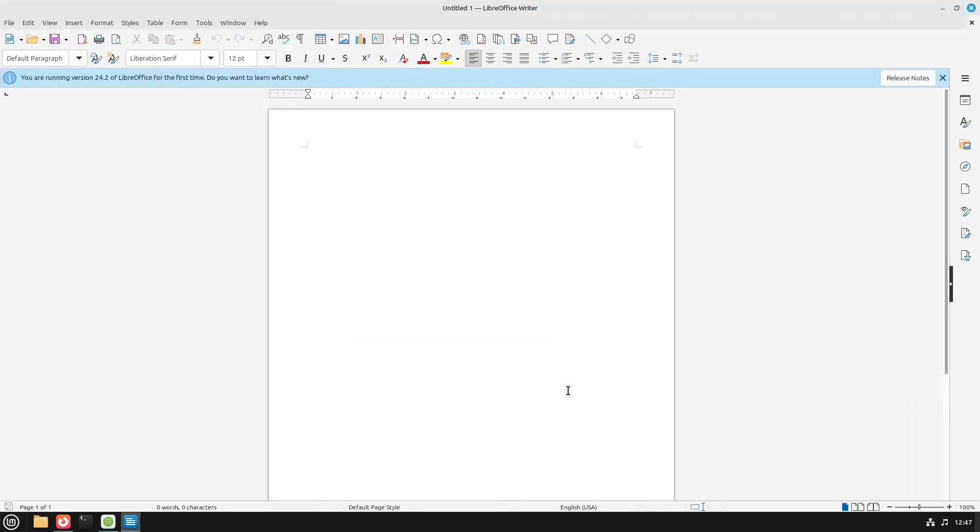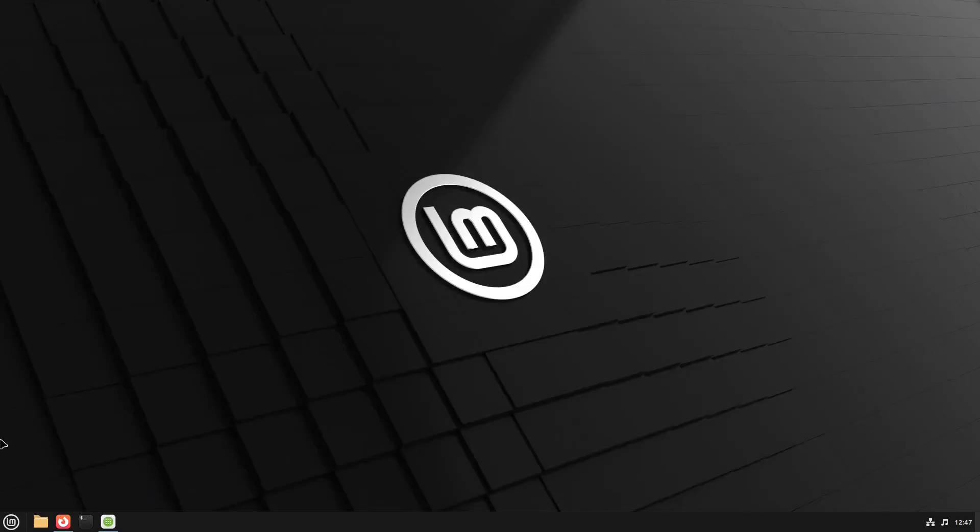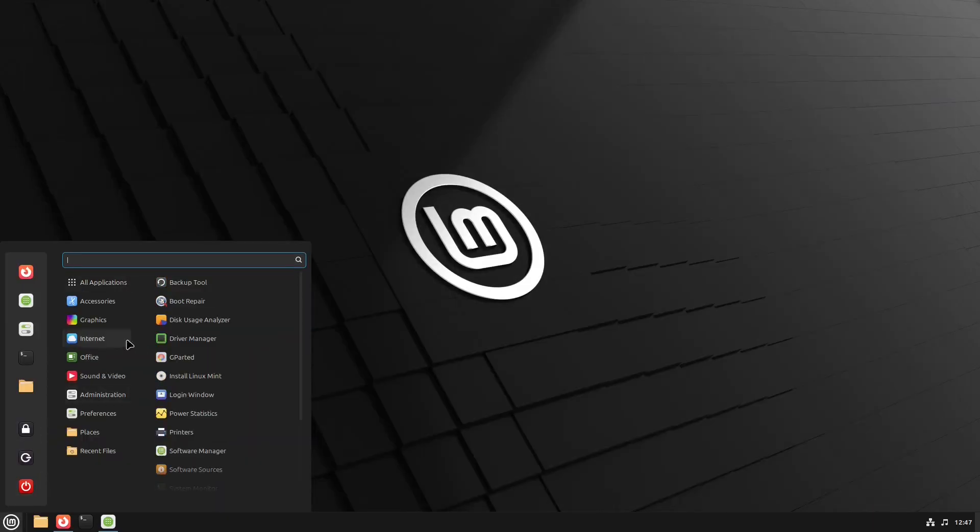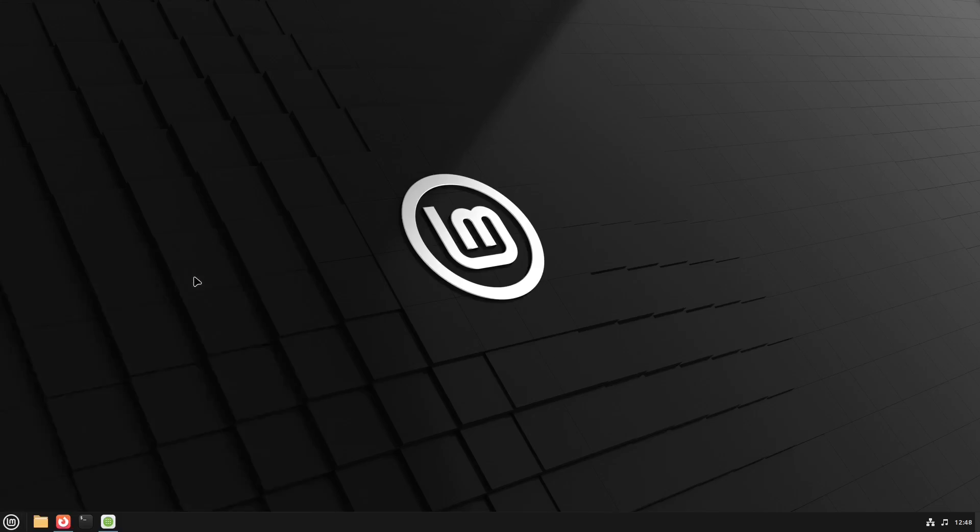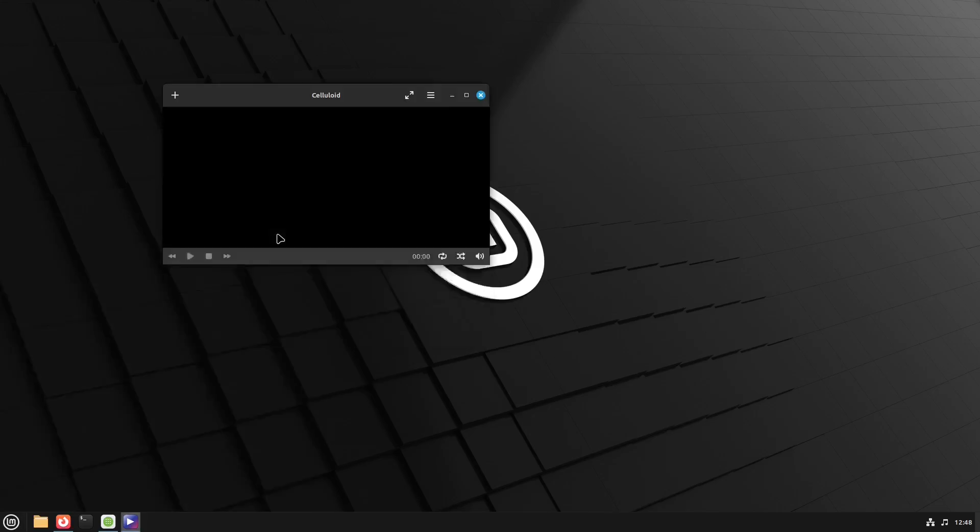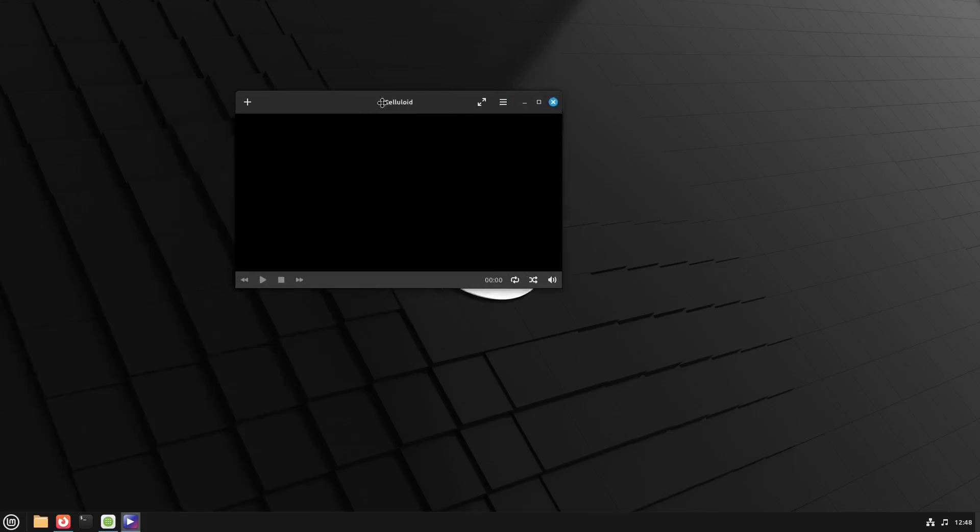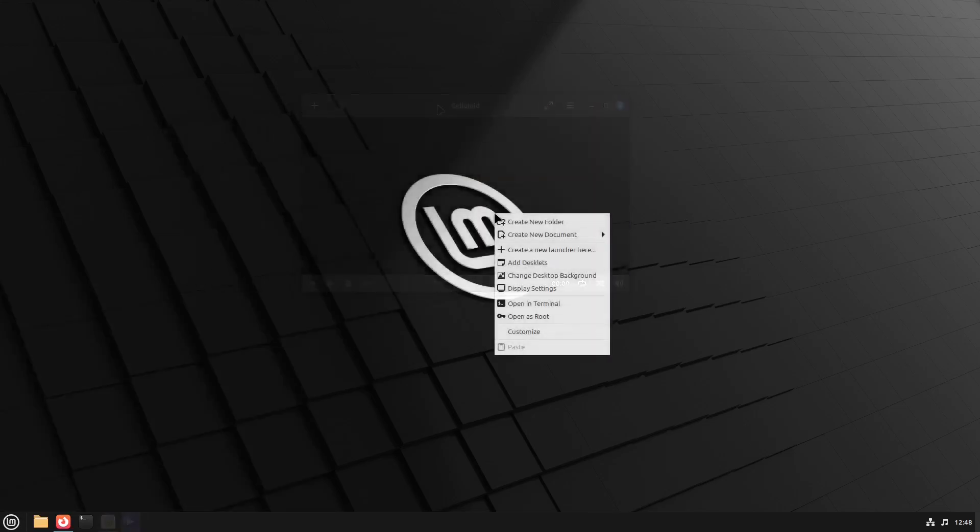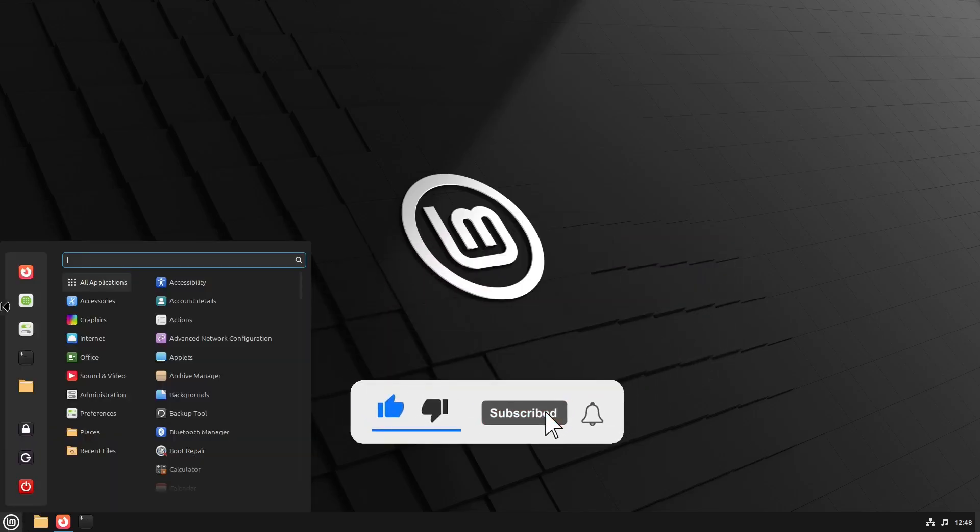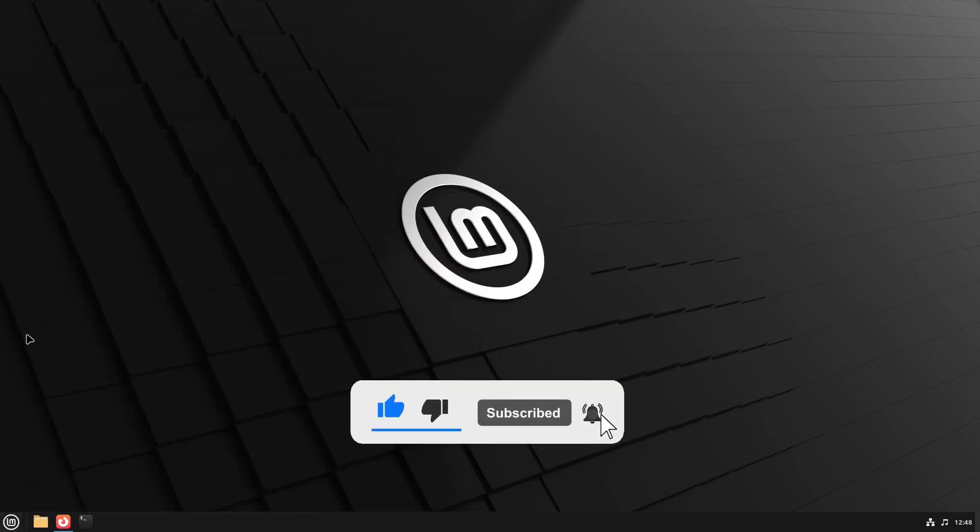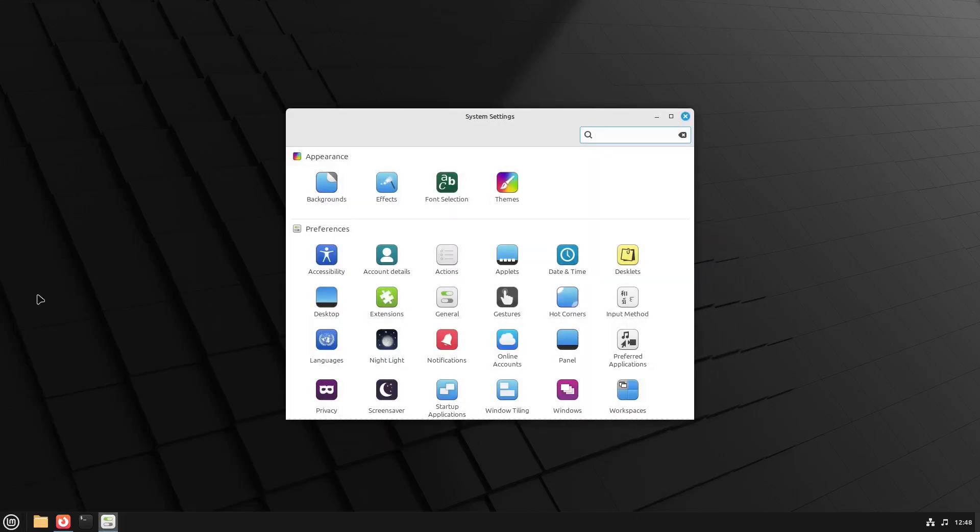And that's it. You have now installed a full portable version of Linux Mint on your USB or external SSD. I hope you found this video helpful. If so, please like and share the video. Subscribe to the channel and turn on notifications for more Linux tutorials. Thanks for watching and I'll see you in the next one.